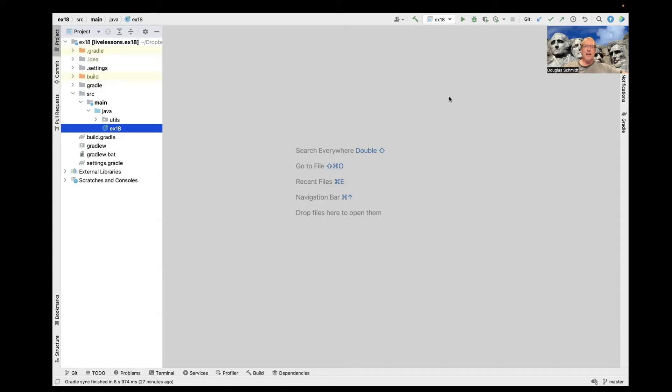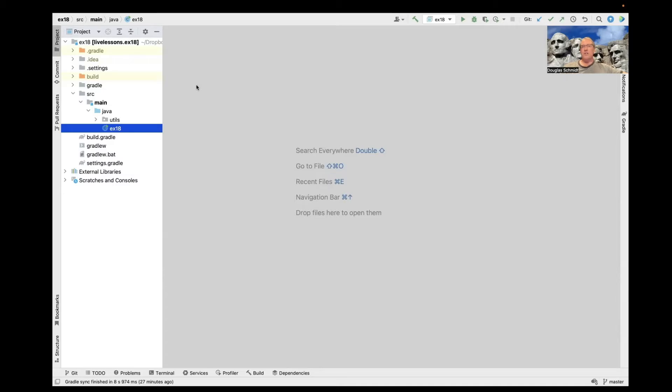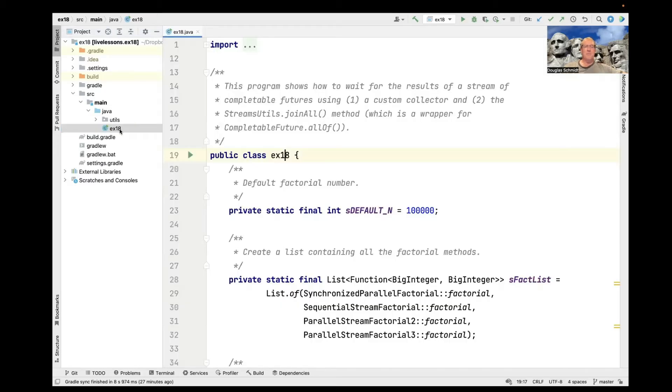So we're going to take a look at an example from my GitHub repository in the Java 8 folder in the EX18 project. I will give you the link for this project. It's in my GitHub repository called Live Lessons. It shouldn't be hard to find where that is, but it's the EX18 example.